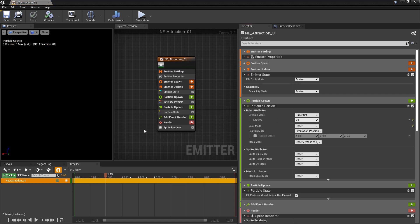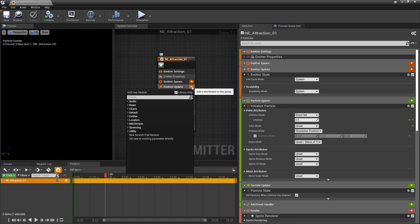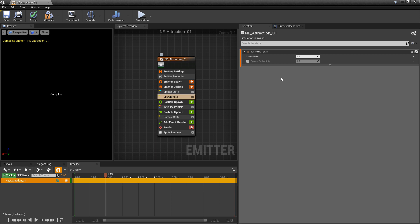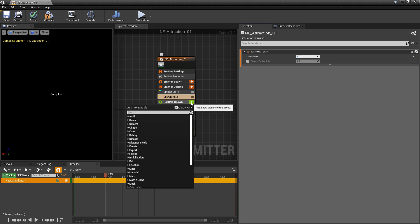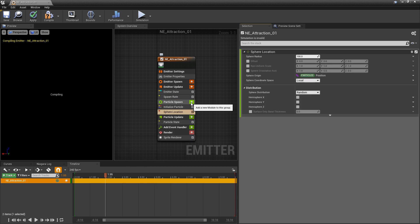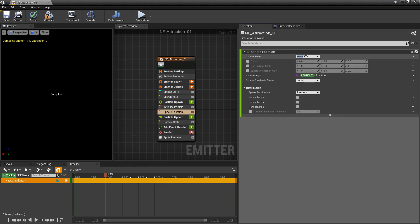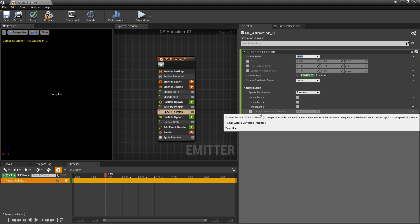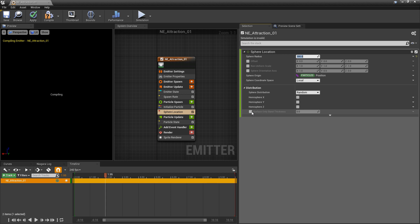Before we can talk about the different attraction forces there's some things we need to set up first. In emitter update we need to spawn something, so I'm going to add a spawn rate and set that to 50. Then in particle spawn I want to spawn these particles on a surface, so I'm going to add a sphere location and set the sphere radius to 300. Under distribution I'm also going to turn on surface only band thickness. This will make sure that the particles only spawn on the surface of the sphere.